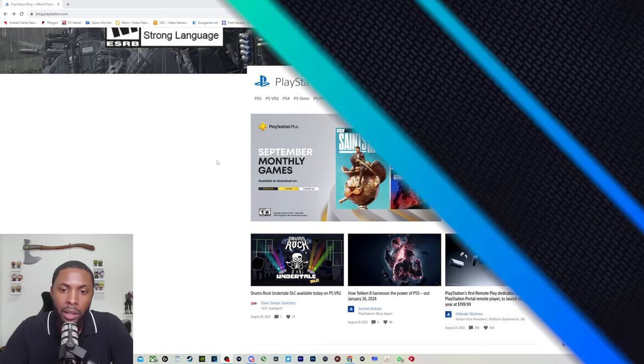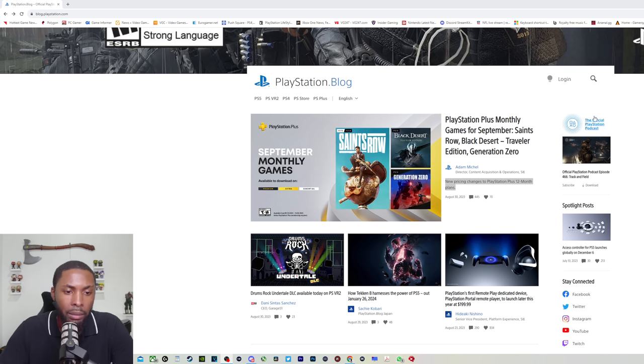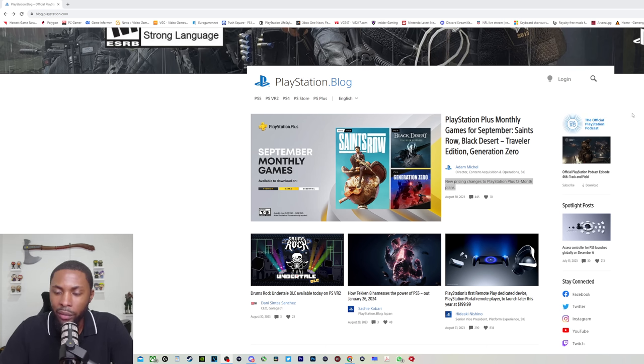Sucks to suck. I'm just going to go right to the PlayStation blog. So here we are at the PlayStation blog. Nothing out of the norm here. Everything looks normal, everything looks regular as it usually is, right?